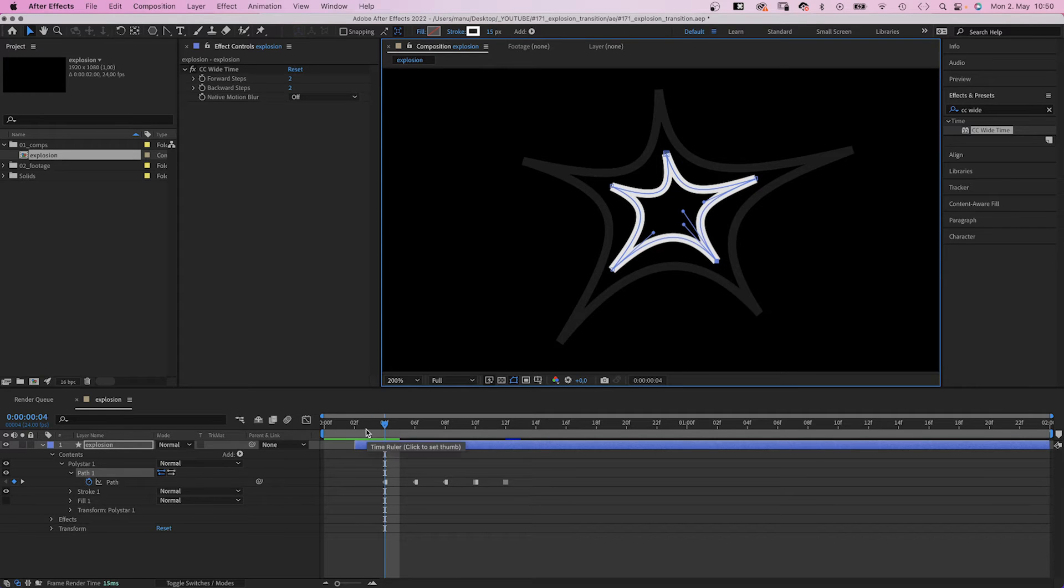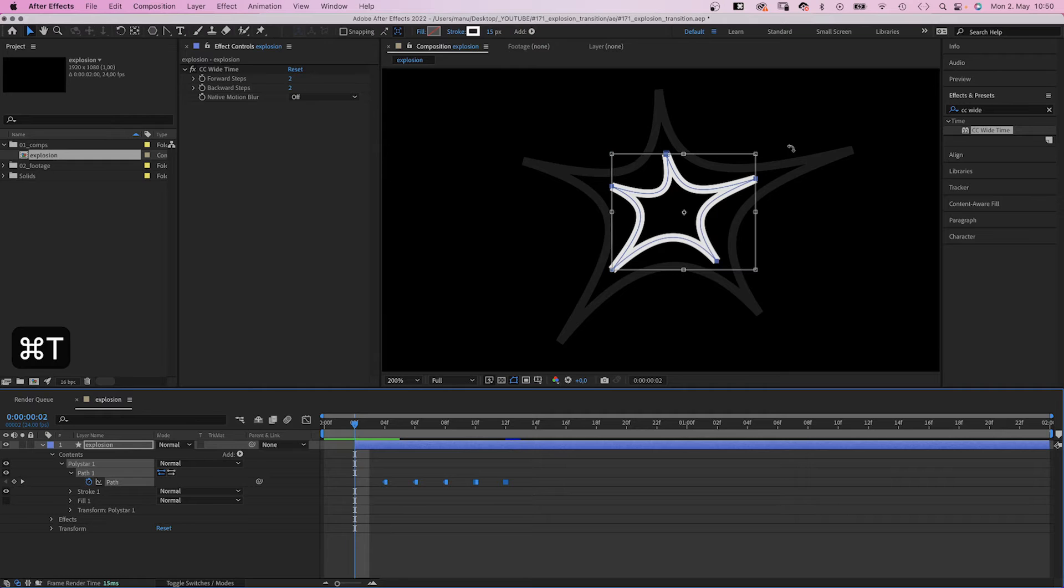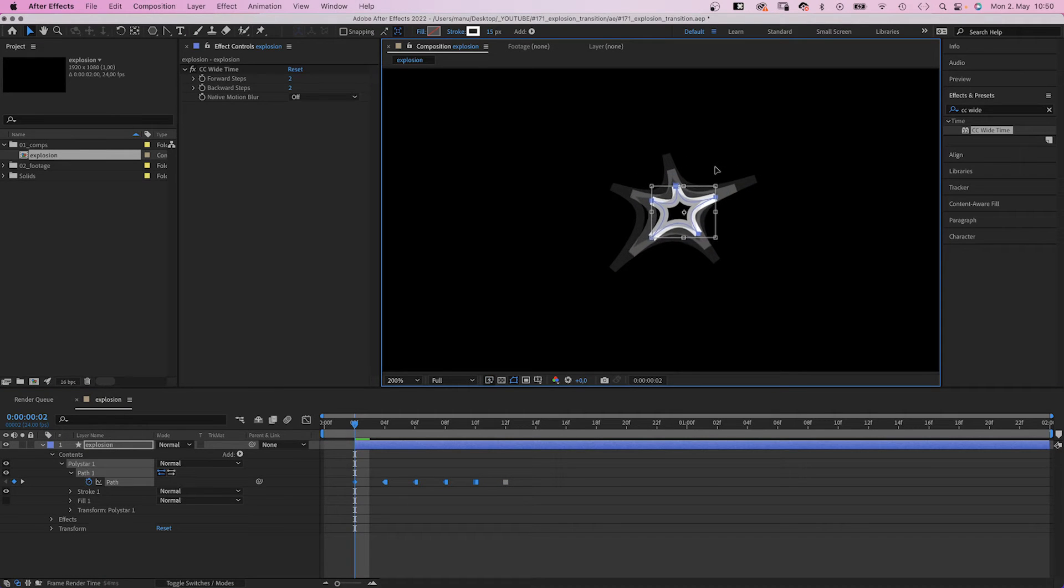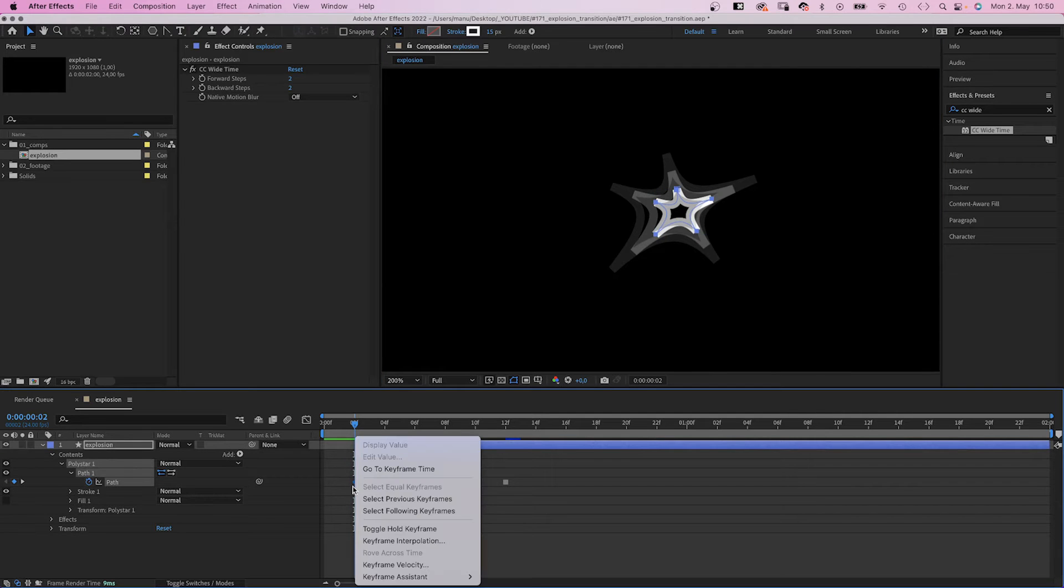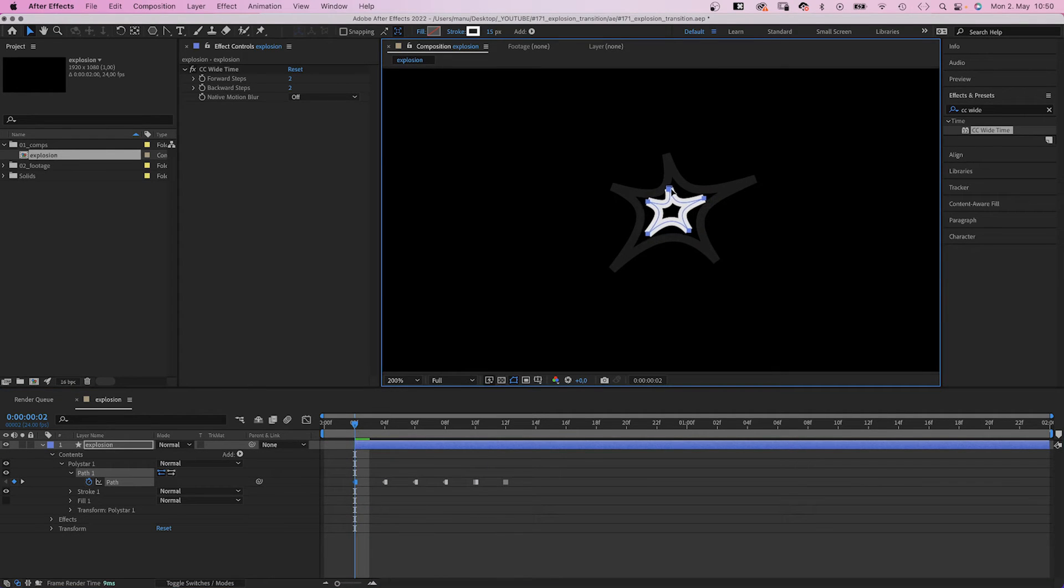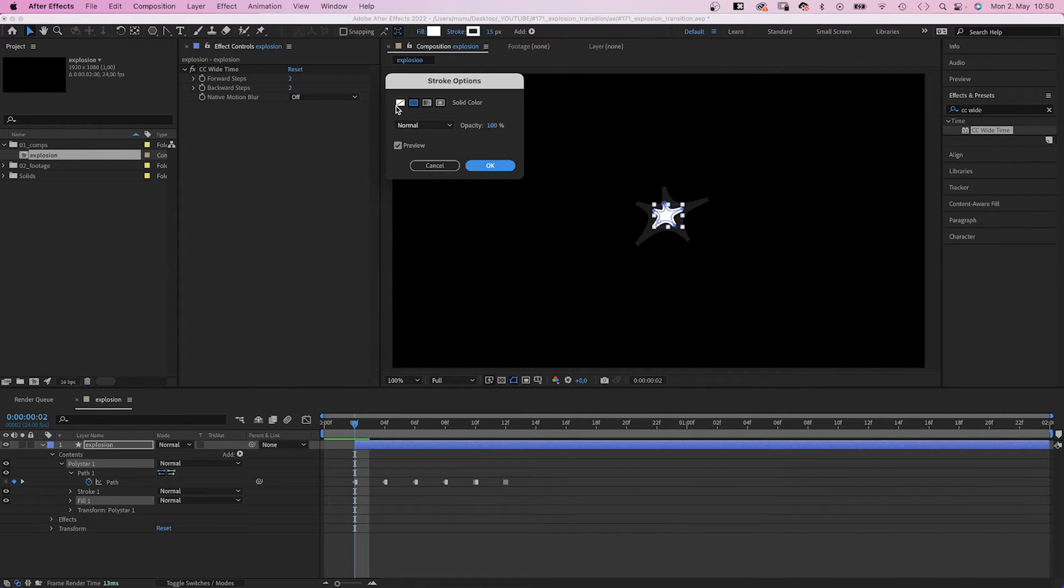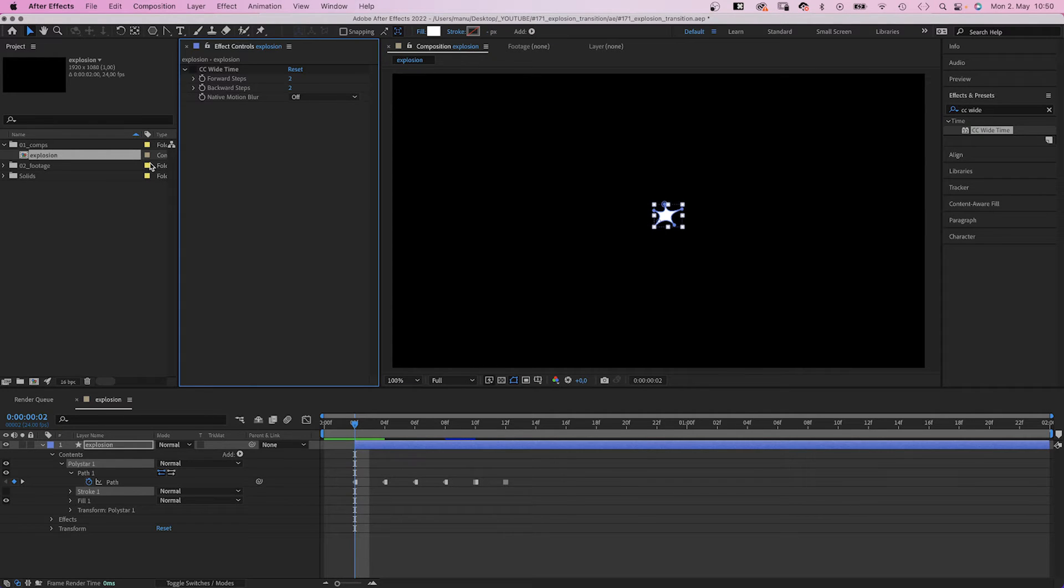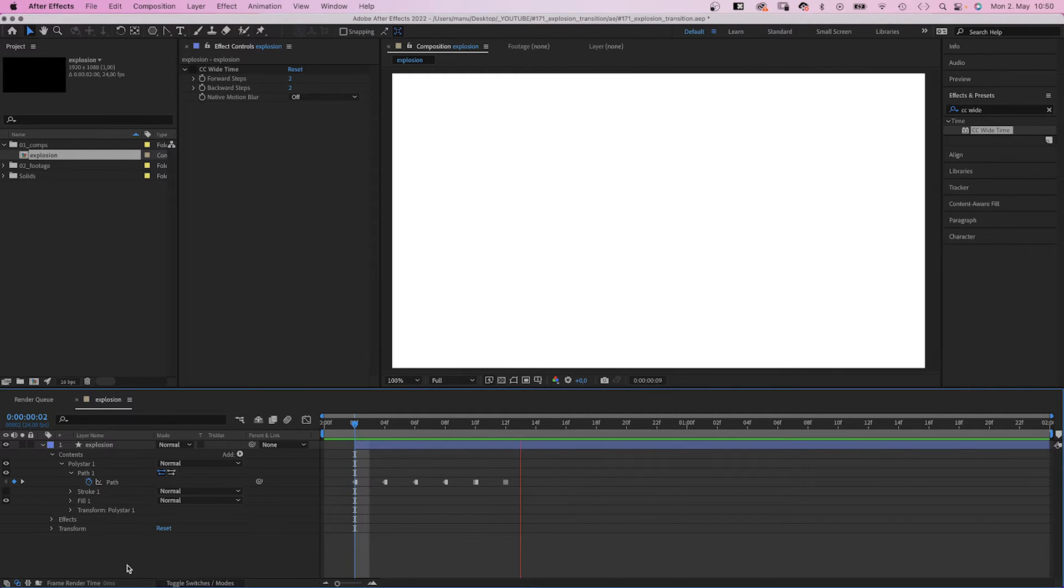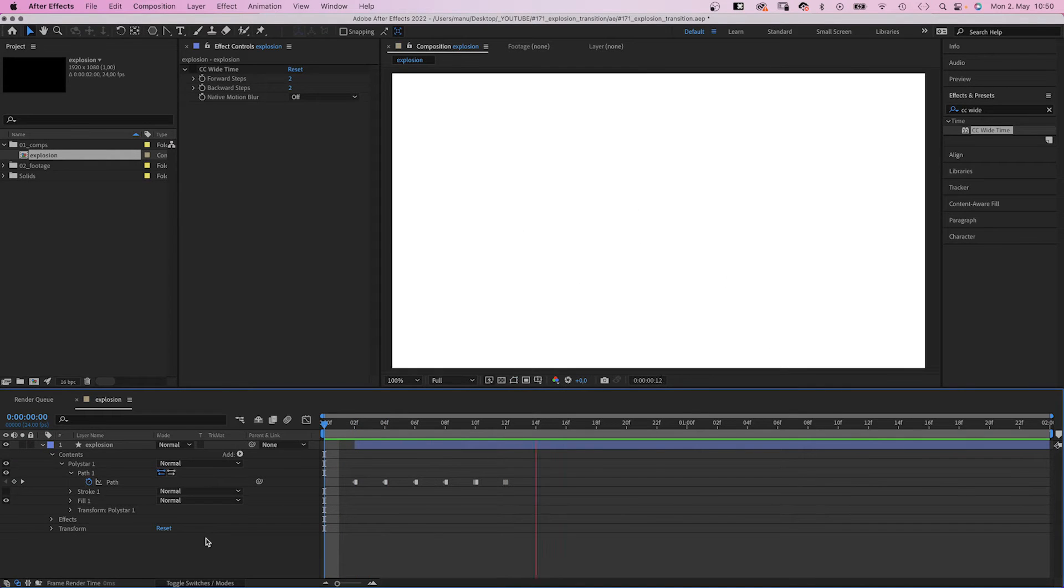At 2 frames, it's very small. Again, we turn it into a toggle hold keyframe. Let's move it to the center. We add the fill again, delete the stroke and deactivate CC Wide Time. We basically reduce the frame rate to 12 frames by using toggle hold keyframes. Awesome!